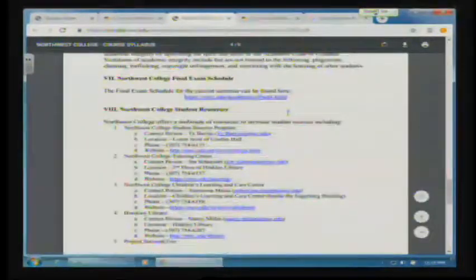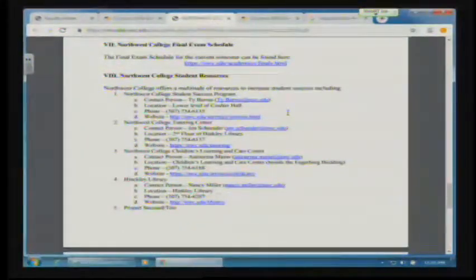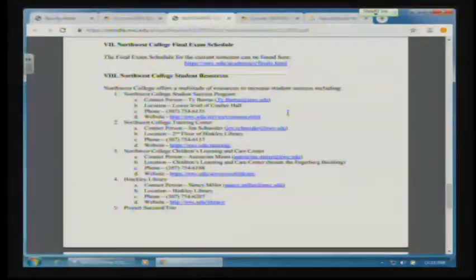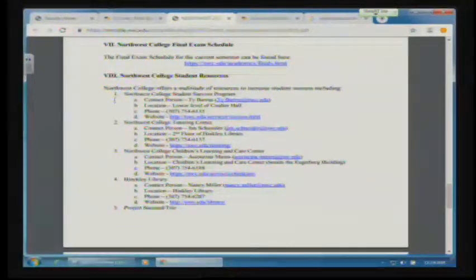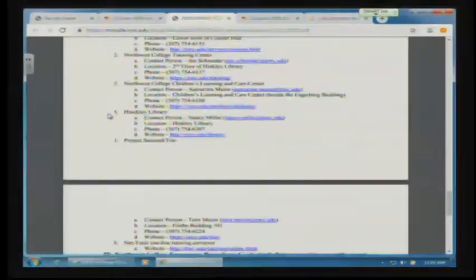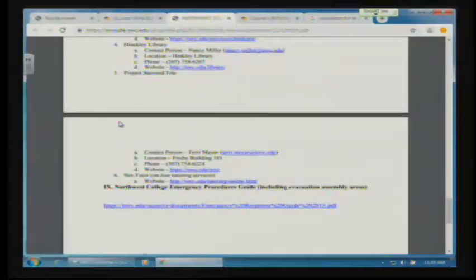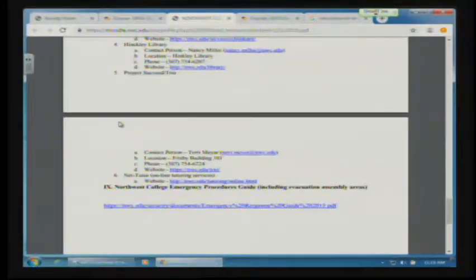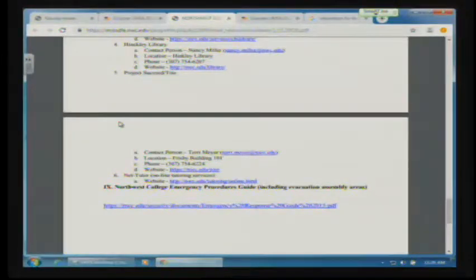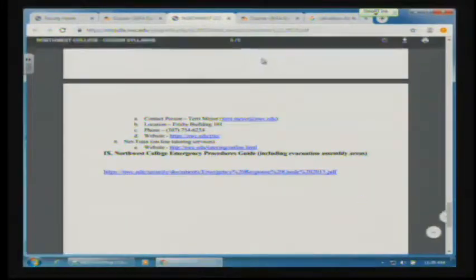We also have a bunch of resources. We have health resources and tutoring resources. We have, if anybody needs childcare, we have that available. We have a great library. We have the Project Succeed or TRIO program, which if you meet certain criteria, you're eligible for a lot of support through TRIO. So it's a really neat program.